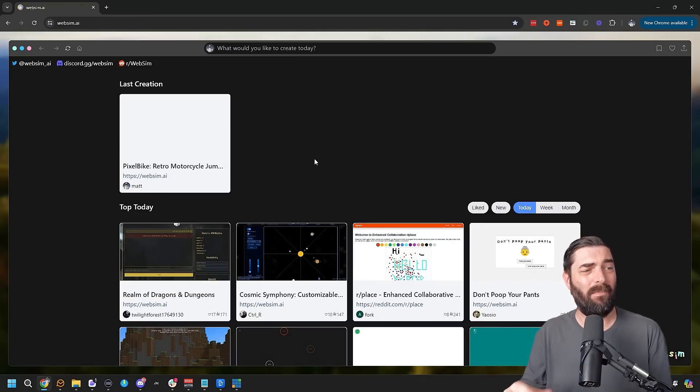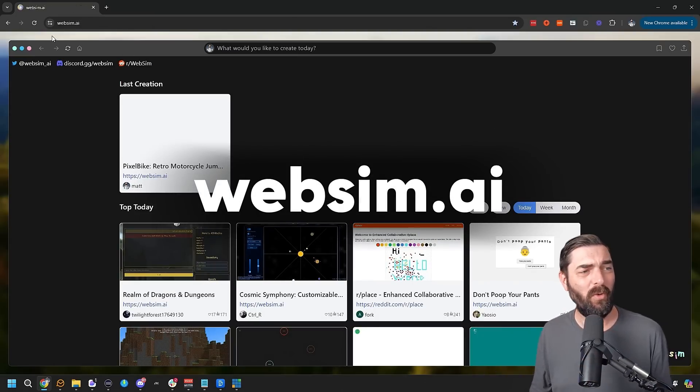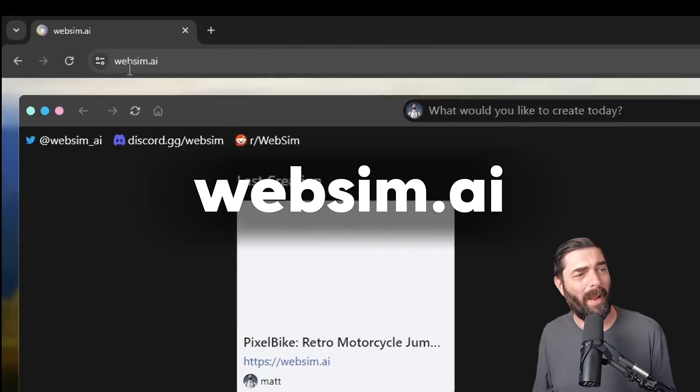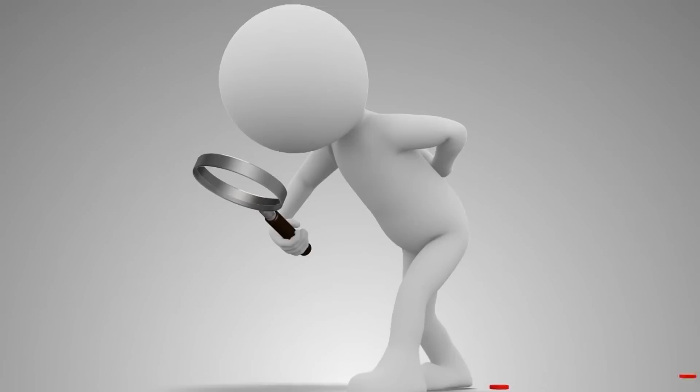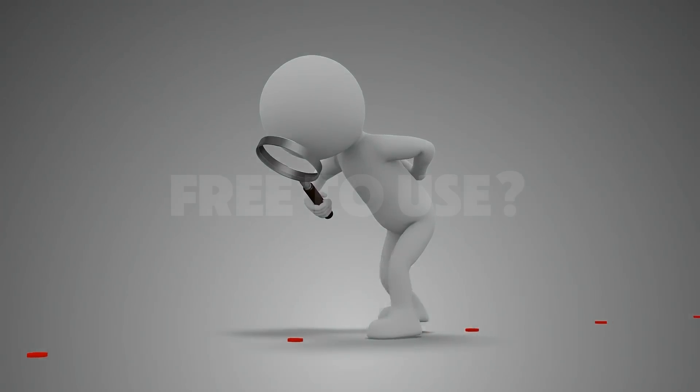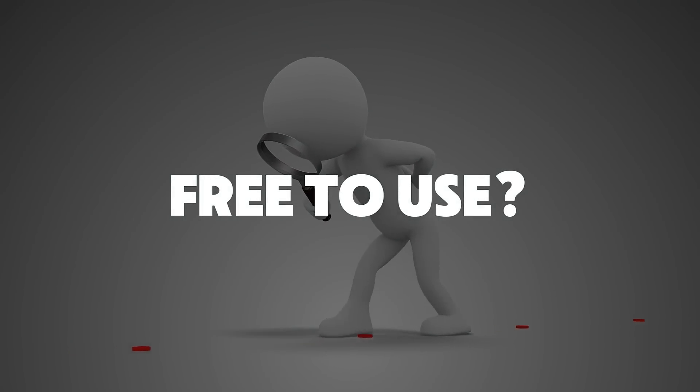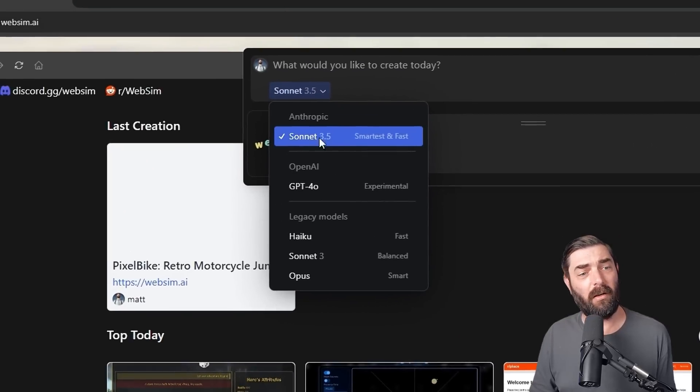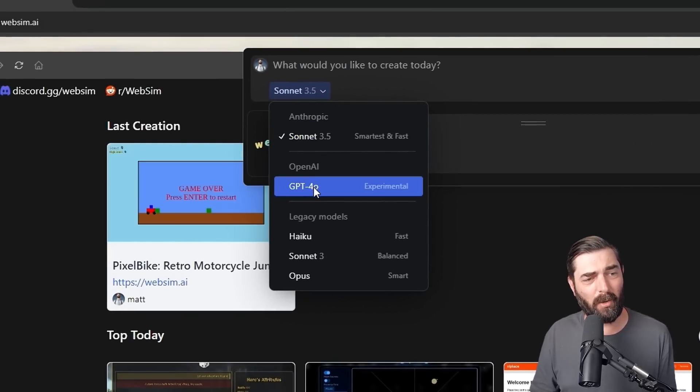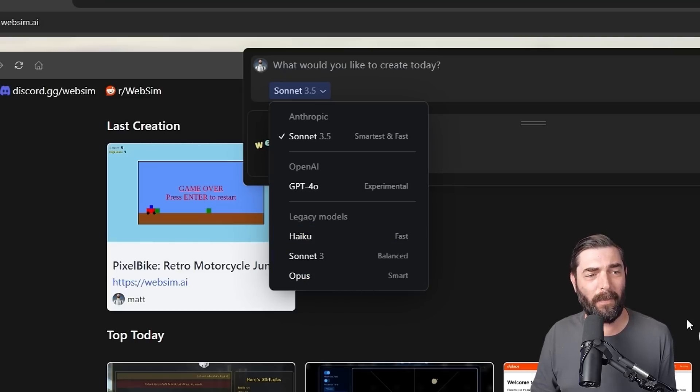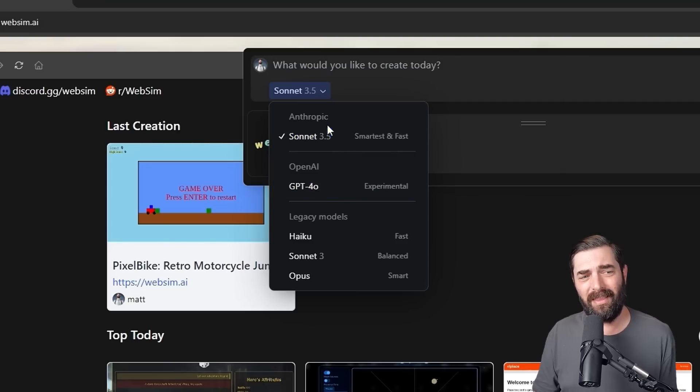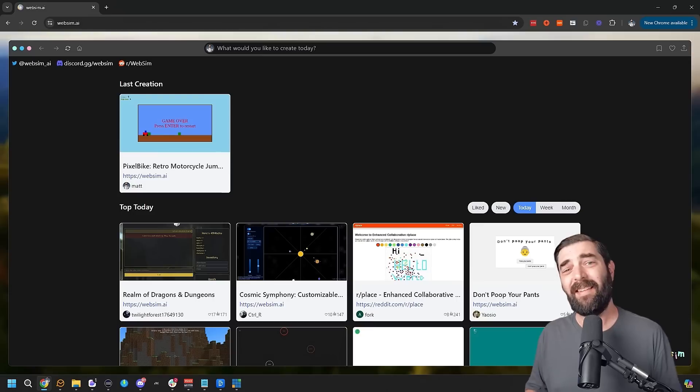Check this out. This is actually a platform called WebSim. You can find it over at websim.ai, totally free to use to this day. I have no clue how they actually make it free to use because when you're using it, it's using either Claude Sonnet 3.5 or GPT-4o, or you can use one of these older models like Haiku, Sonnet 3, or Opus. They're using the API from GPT-4o and Sonnet. So it's costing this company money to run this website, yet it's totally free with nowhere to even donate.